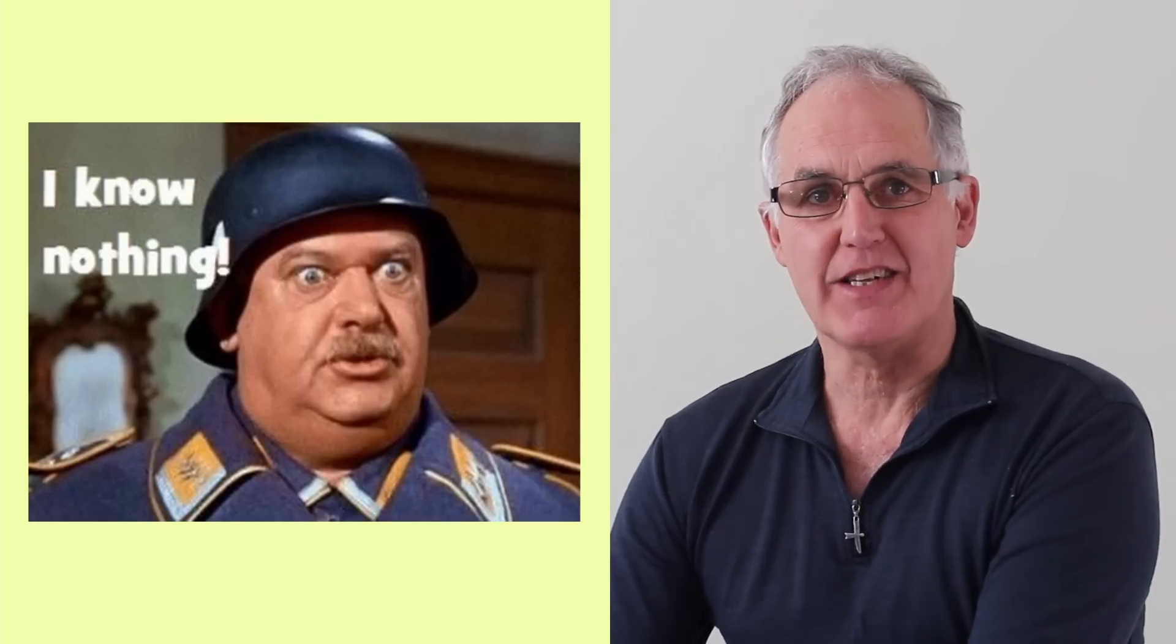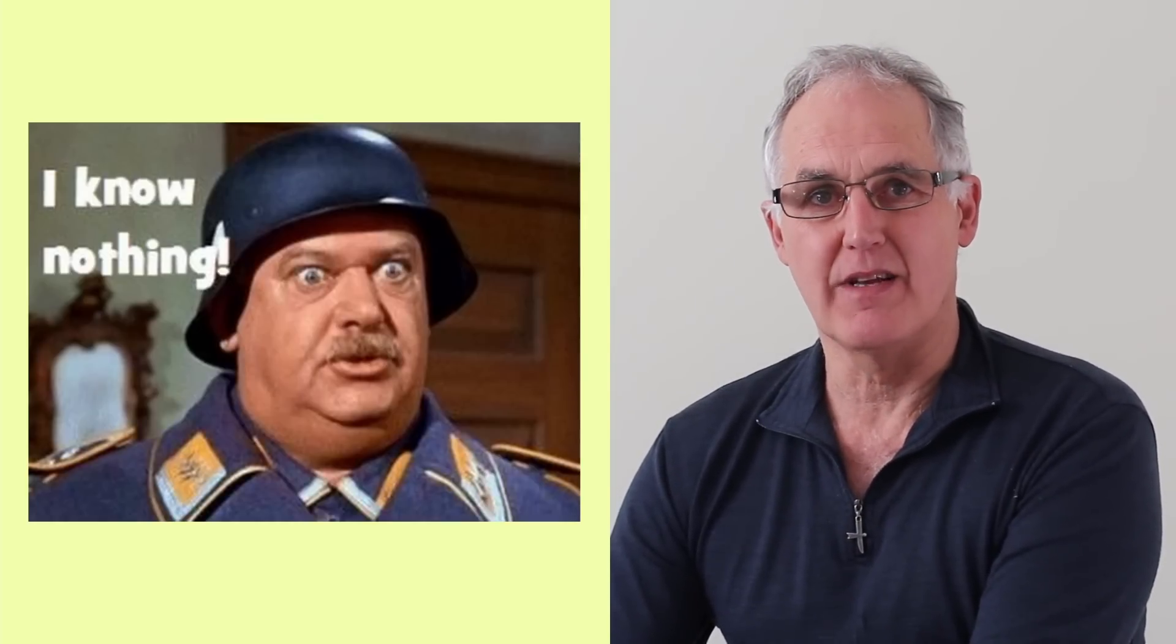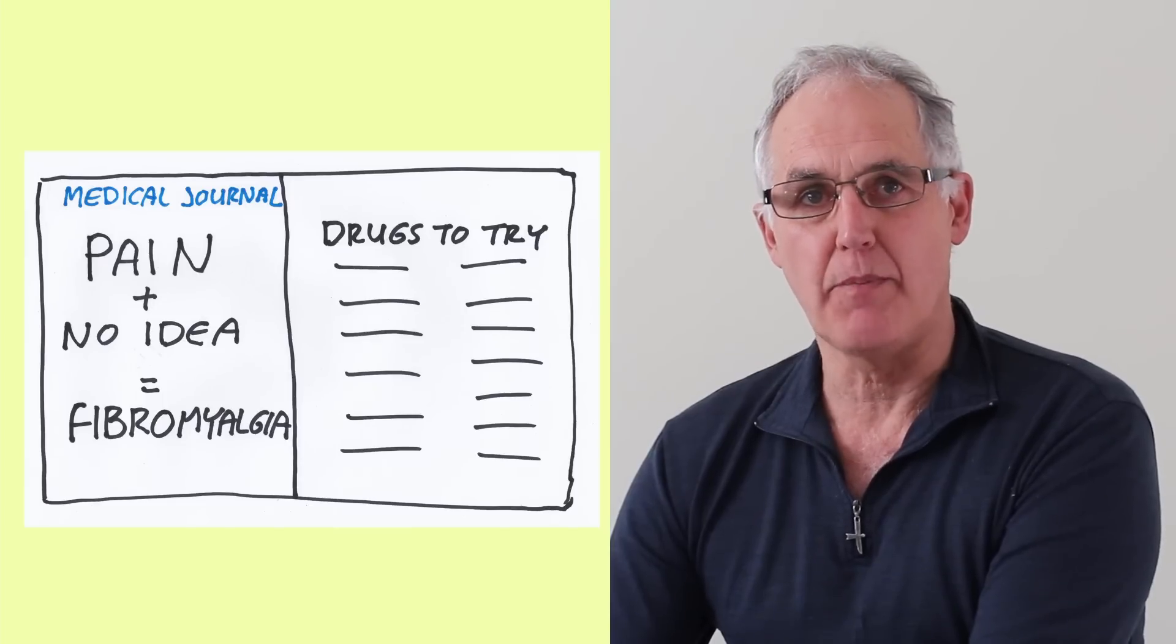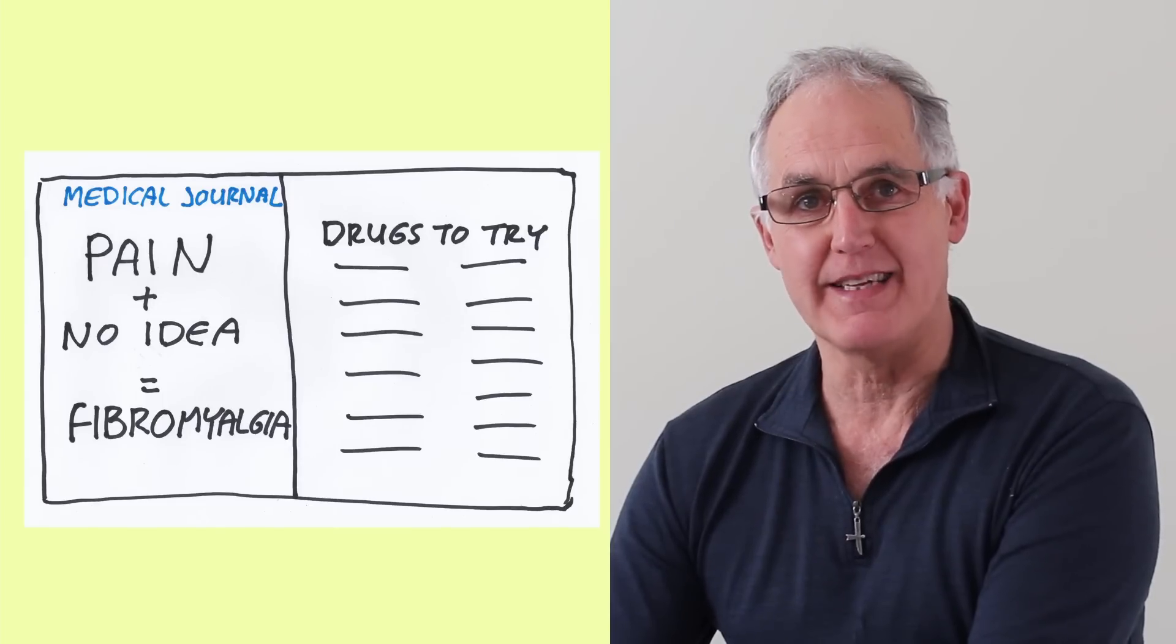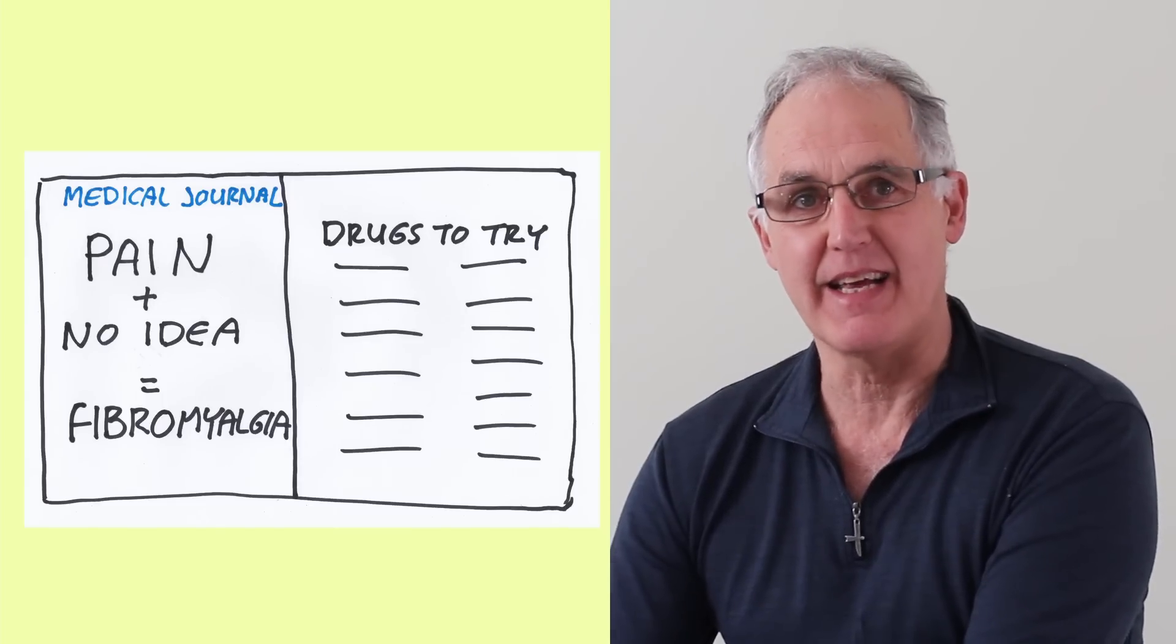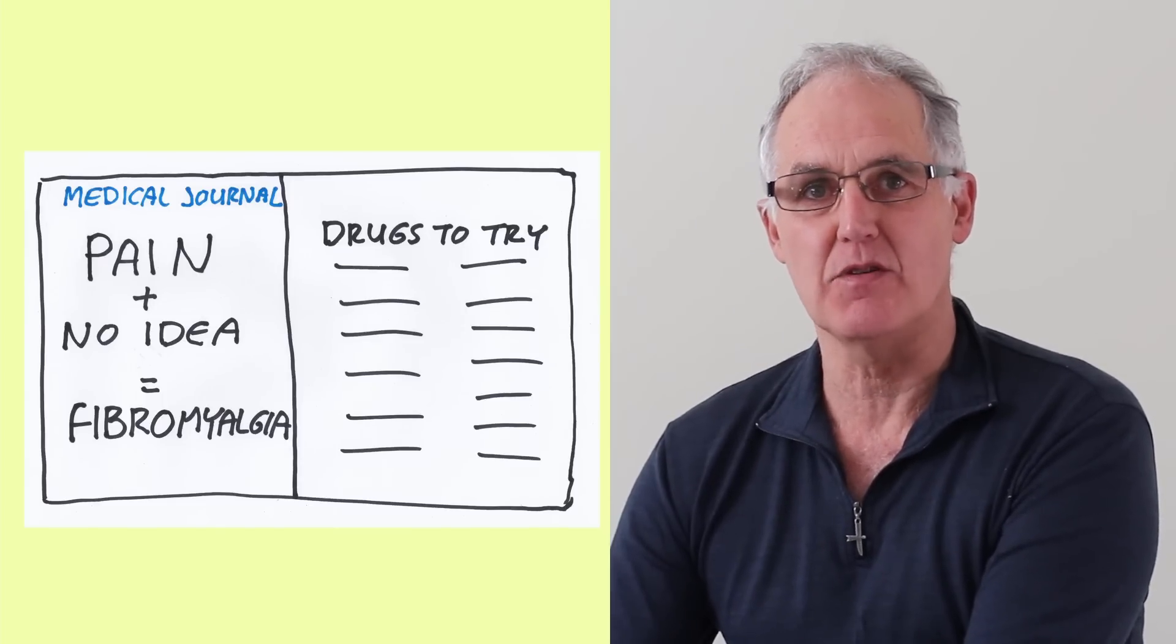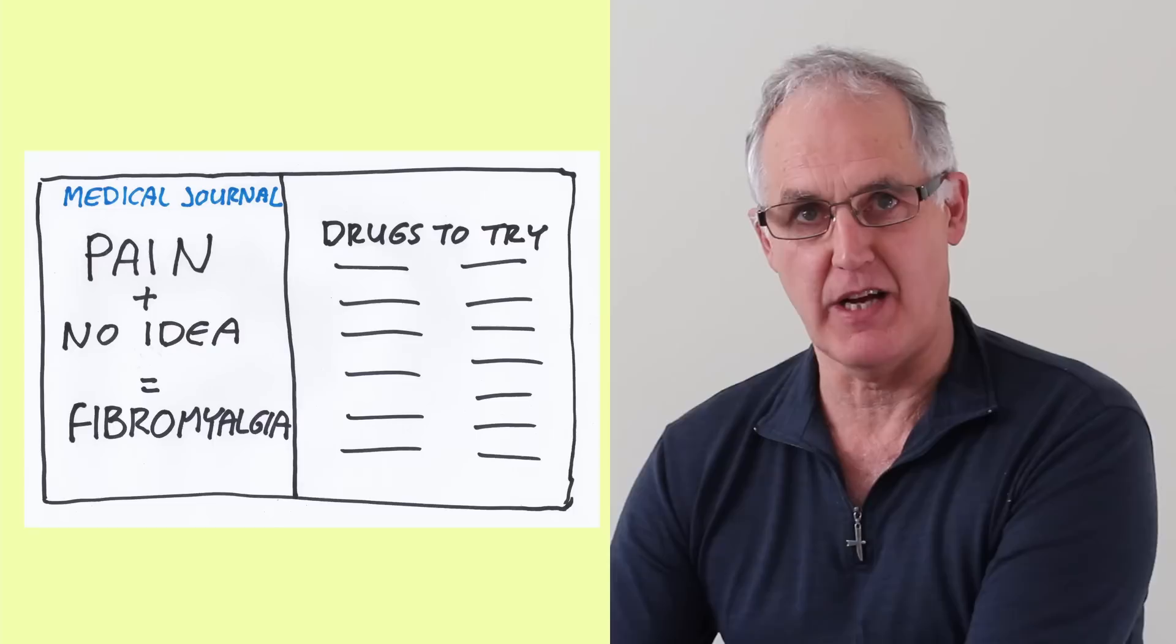Now let me share a story with you. Years ago doctors had patients complaining of widespread pain but they couldn't find anything wrong. Now it's very un-doctor like to say I know nothing, so they put in the diagnosis manual that if anyone had widespread pain for a while and the test came back negative to say it was fibromyalgia.